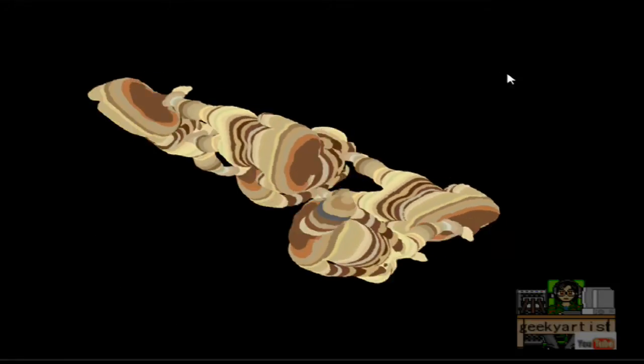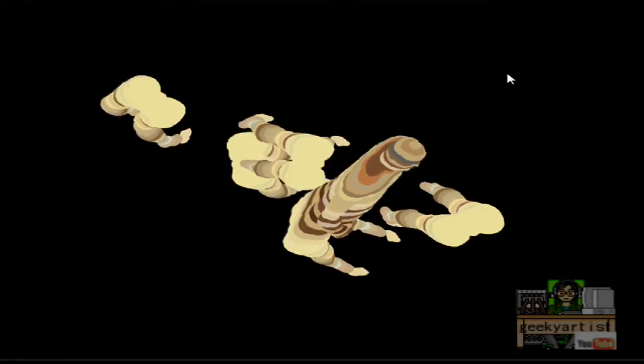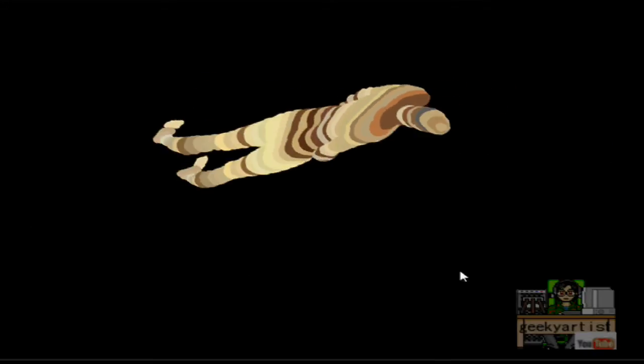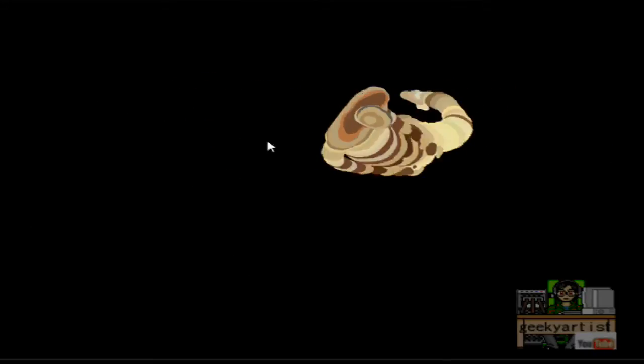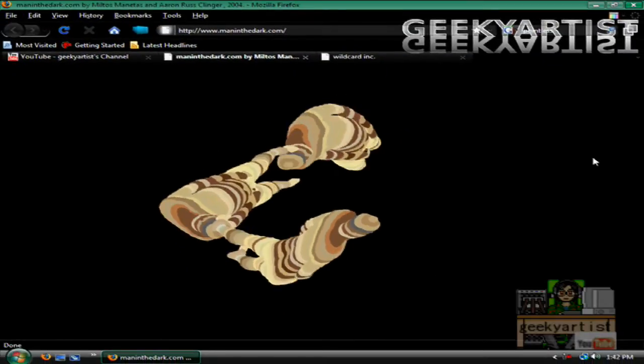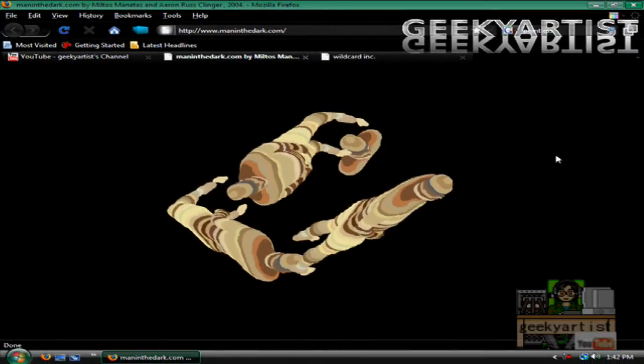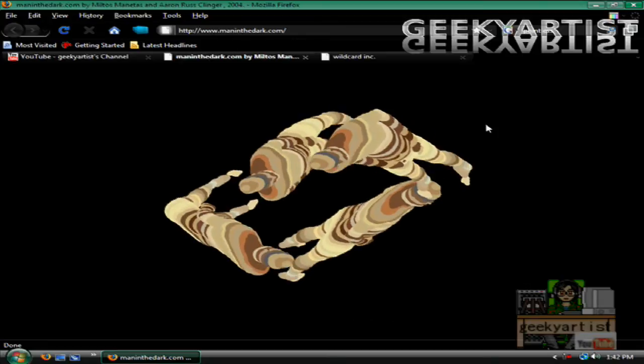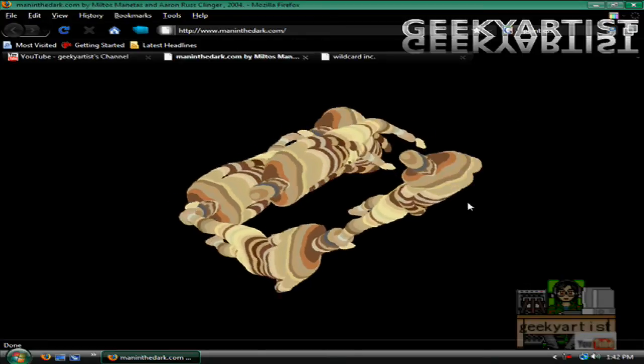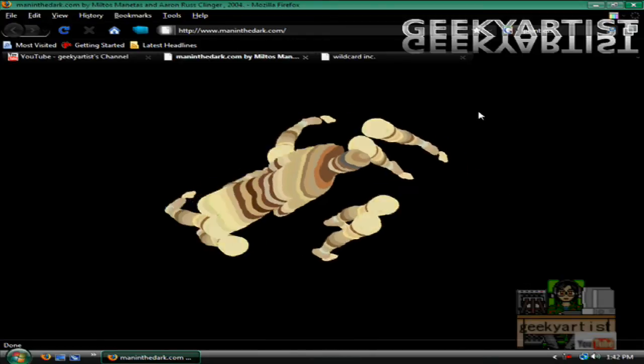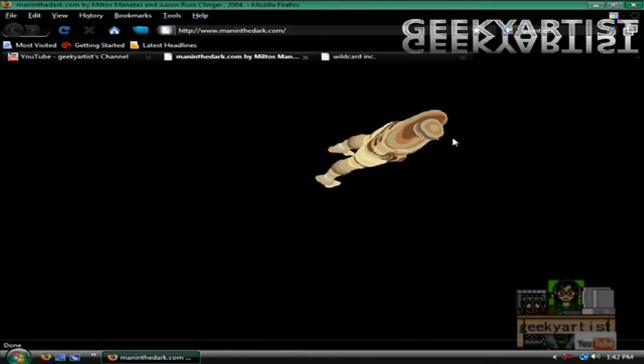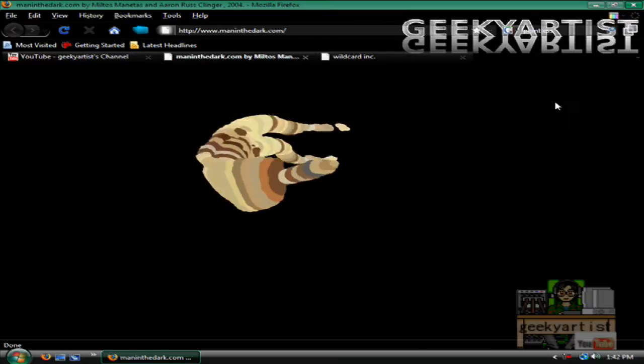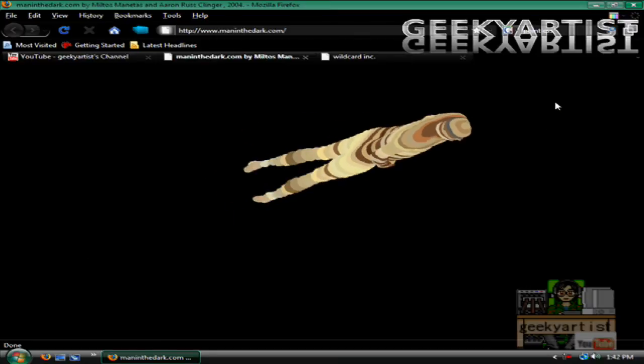Then click again anywhere and it will become single again. So if you click, it will multiply into a lot of gelatinous men. It's called Man in the Dark. If you click again, it will revert back to the single gelatinous man.